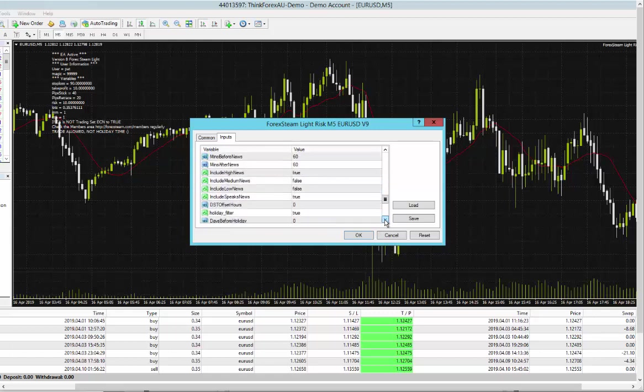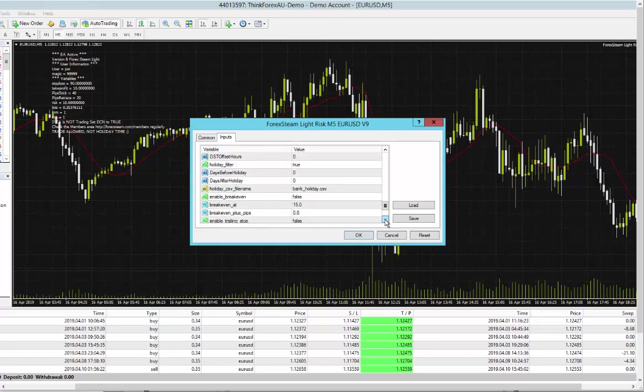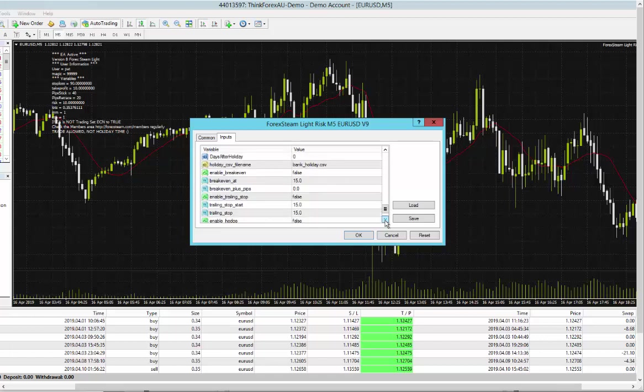You can have that true if you like. And as I scroll down some more, you could see the news filter settings, the DST offset, and then there's some additional settings like break even, trailing stop, and hedging.